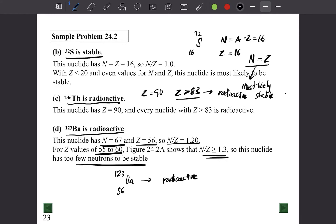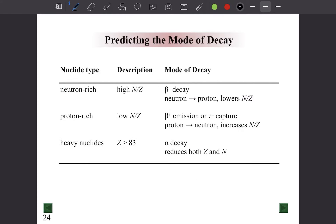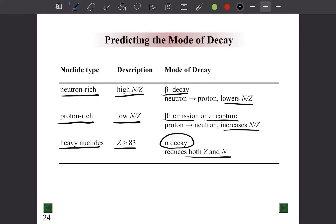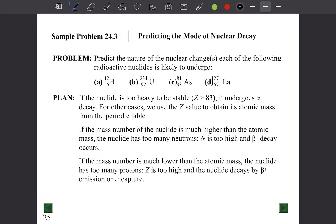The rules for predicting decay type are: if n/z is high (neutron-rich), the nuclide undergoes beta (electron) emission to lower the n/z ratio. If n/z is low (proton-rich), it undergoes positron emission or electron capture to increase n/z. If z is greater than 83, it undergoes alpha decay to reduce both neutron and proton numbers.